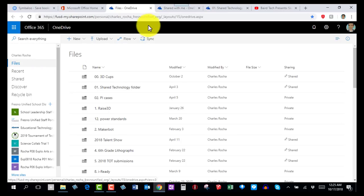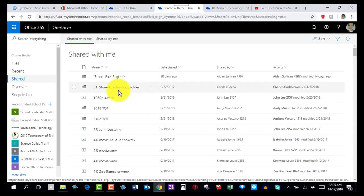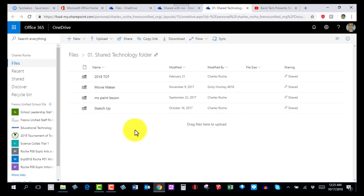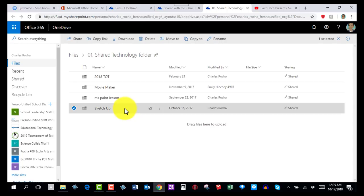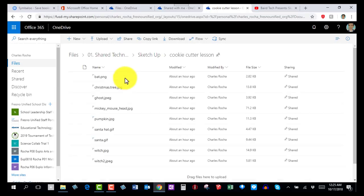Click on it and all of the folders that have been shared with you will show up in this window. You're looking for the folder called Shared Technology Folder. Click on that to open it up, and inside you'll see all of the folders — the one you want to focus on is called SketchUp. Click on it and look for a folder called Cookie Cutter Lesson.